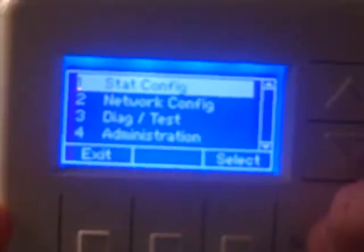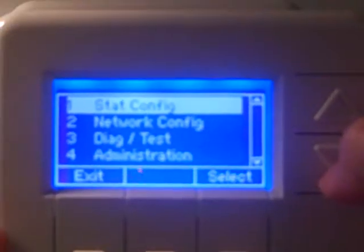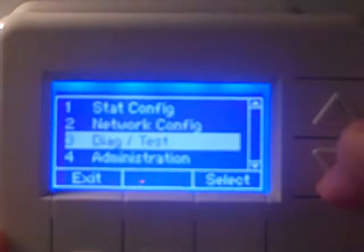The thermostat will power cycle, and we wait for it to accept the change and become a slave thermostat. Once we get a temperature value back on the display, we go back into the main menu again by hitting the three bottom buttons and the up arrow.